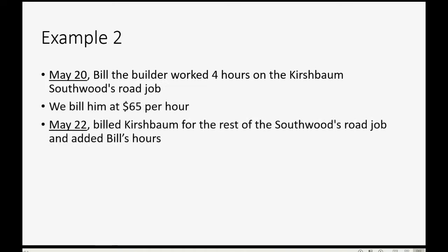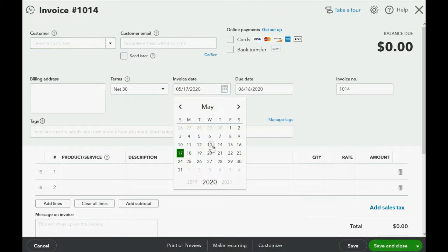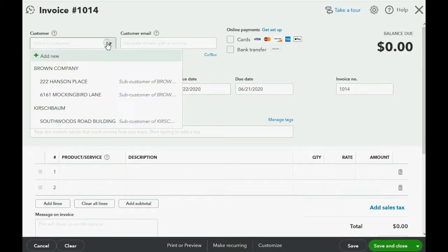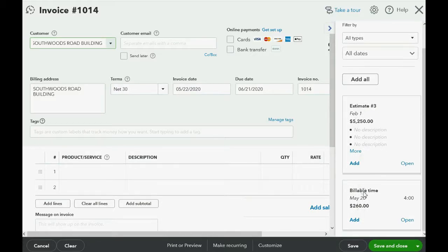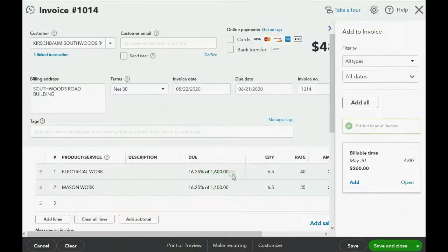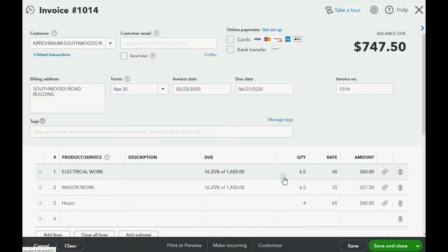On May 22nd, a couple of days later, we're going to bill Kirschbaum for the rest of the South Woods Road job and add Bill's hours. We click New Invoice, date May 22nd, for the South Woods Road job under Kirschbaum. The estimate and billable time show up in the right panel. We click Add to the estimate and Copy to the Invoice — there's only 16% of the job left since we've done so many invoices. We then add Bill the Builder's hours to this invoice: $260 for Bill. Save and Close.